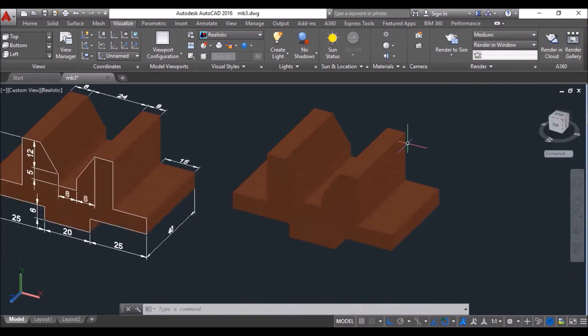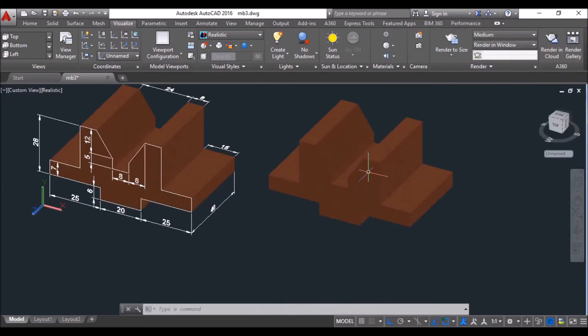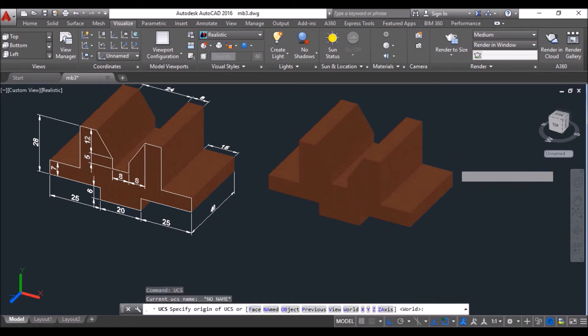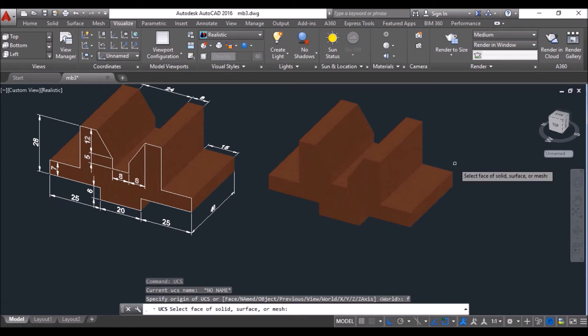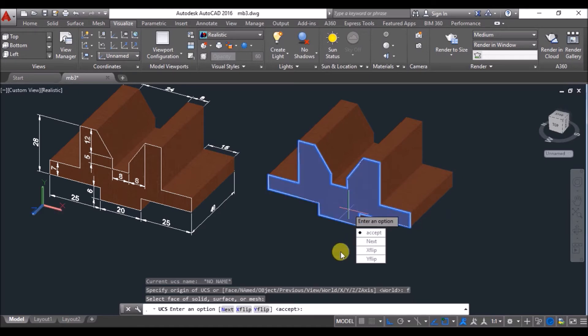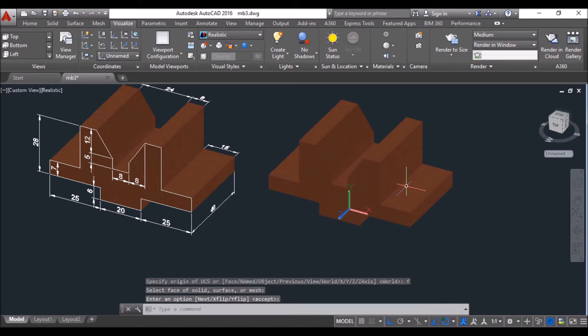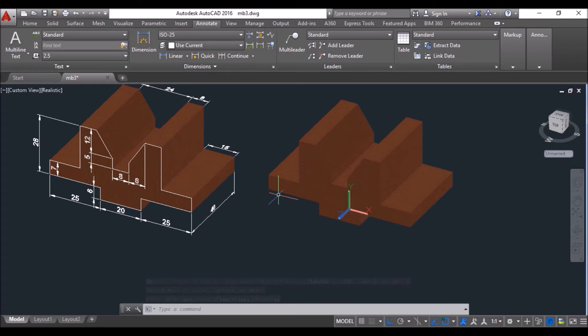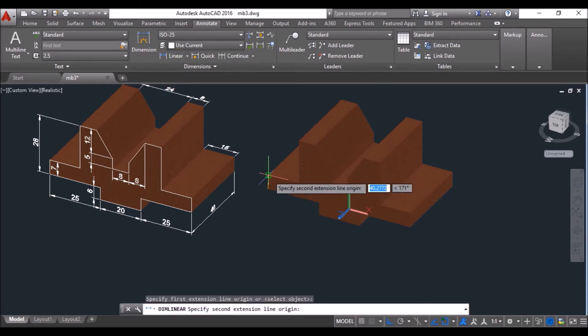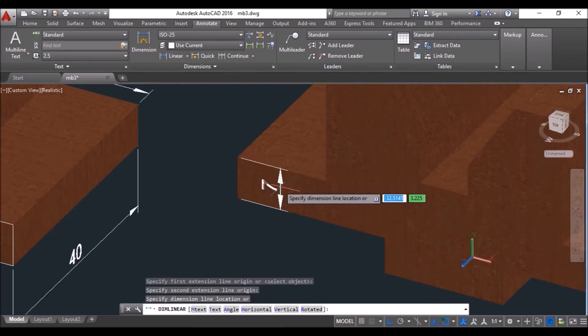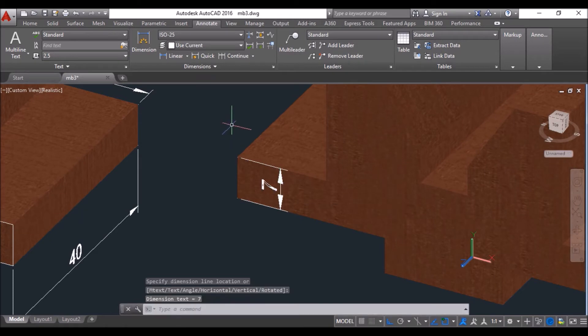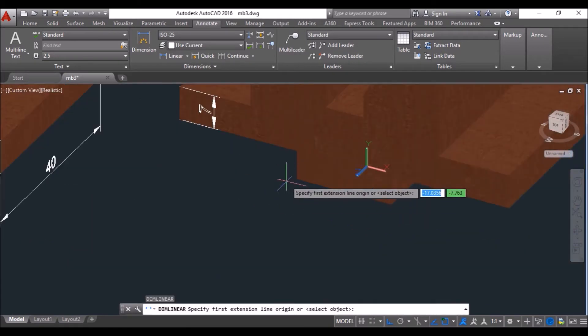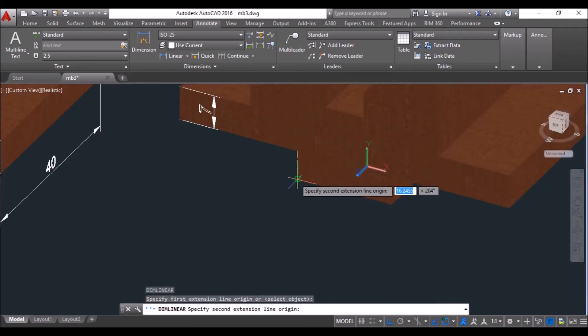Now for dimensioning, type UCS and press enter, then type F and press enter and click on this face to set the UCS at this face. Then go to annotate tab, click on linear and click at the two points to specify the linear distance. Then repeat the command and do the same for all the other dimensions.